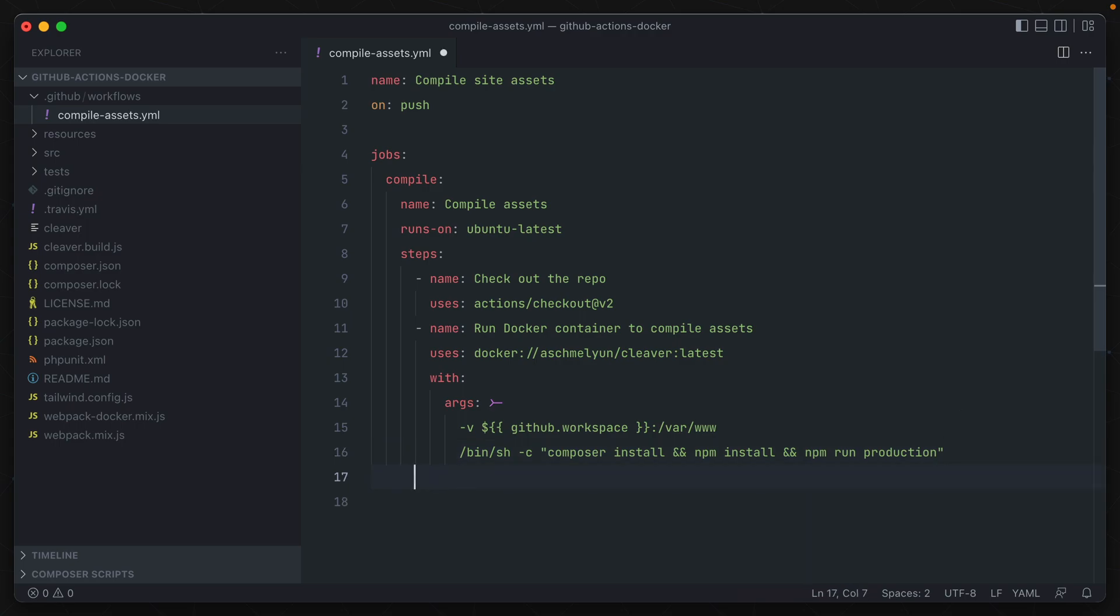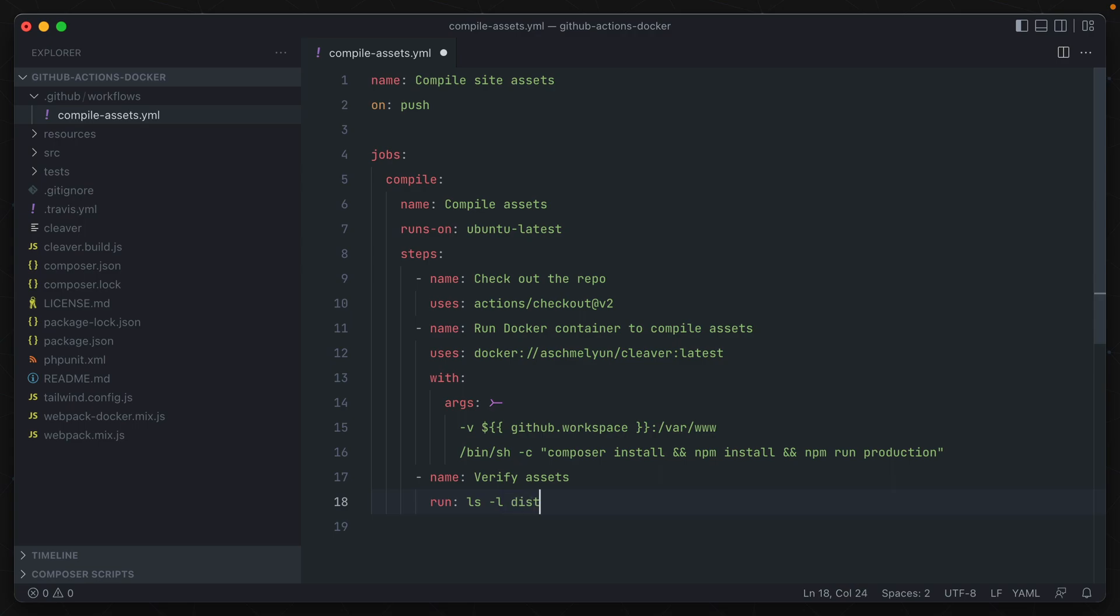Now, normally, I would use that directory and then push it up to a production server. But in this example, I just want to verify that our compiled assets are there. So I'll create a new step called verify assets. And all it's going to do is run ls -l on a disk directory, which should only be there if the compiled assets ran through successfully. So alright, let's save this, commit it to the repo, and see it in action.